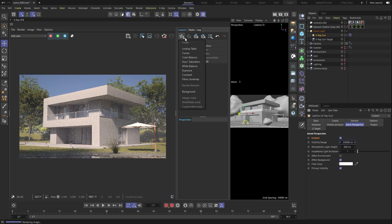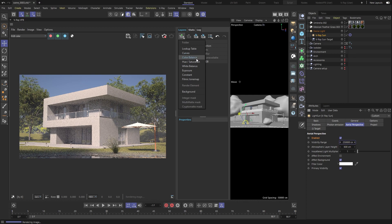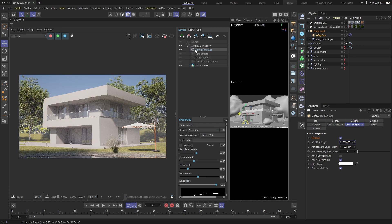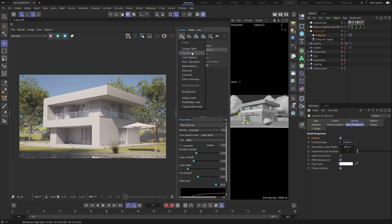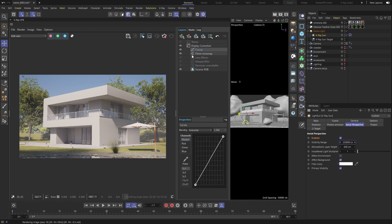V-Ray's Frame Buffer is so much more than a preview window for your renders, so we can easily adjust our final look by adding adjustment layers, and even entirely change its look and feel.